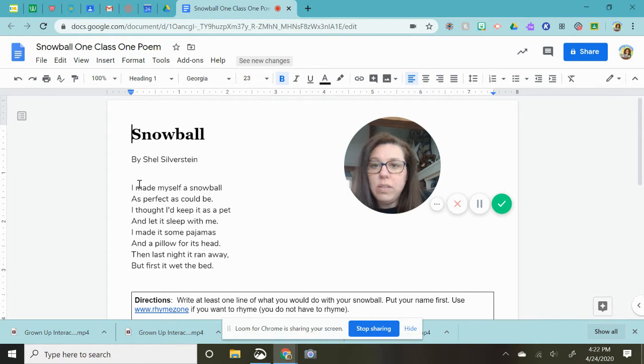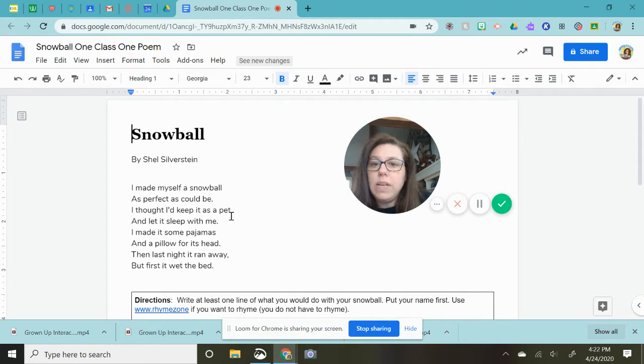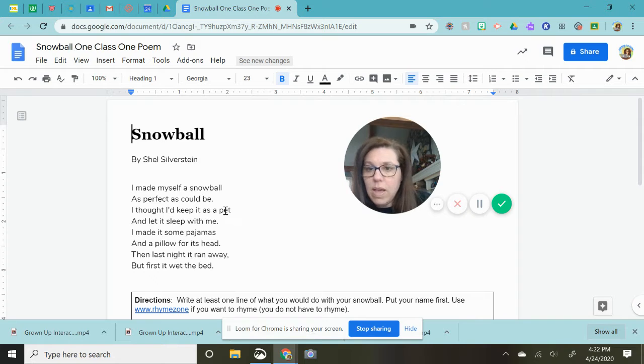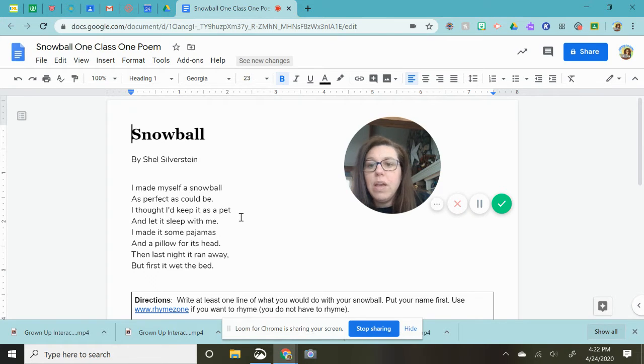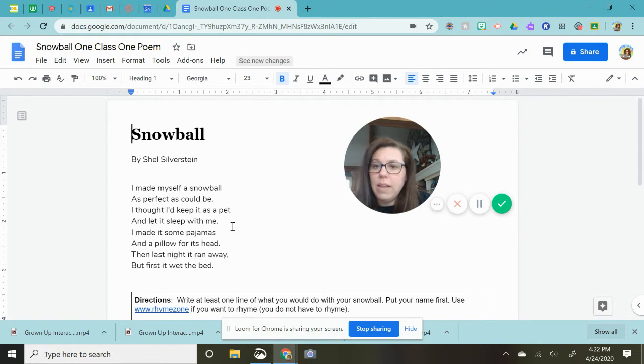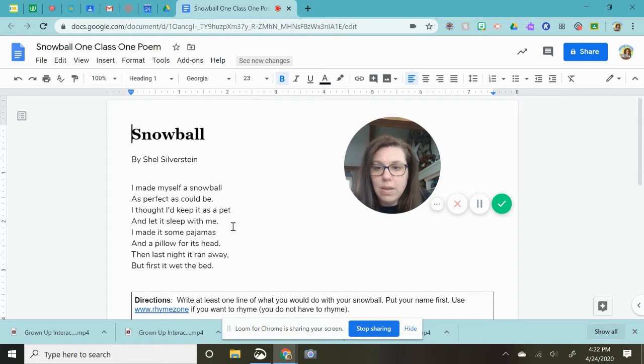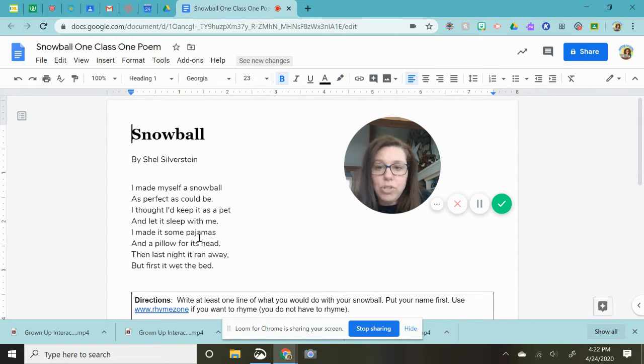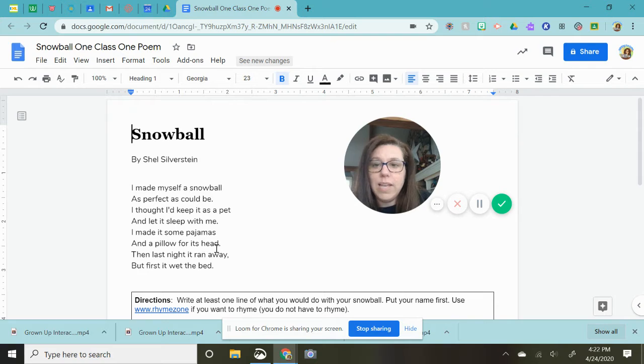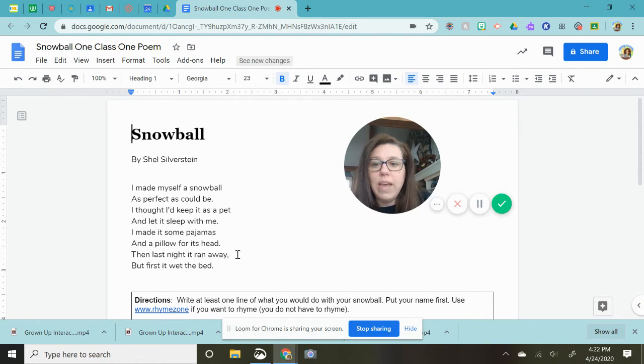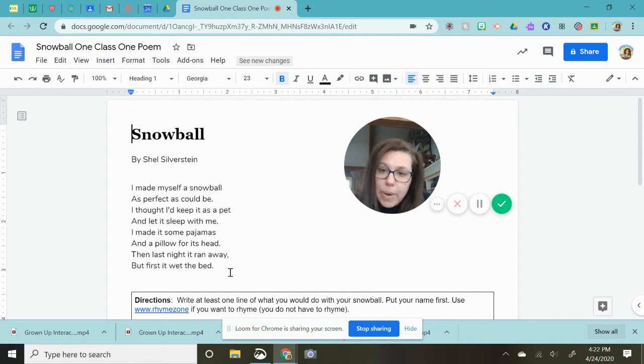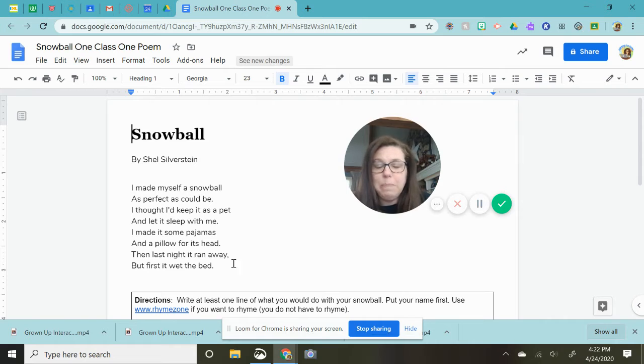Snowball by Shel Silverstein. I made myself a snowball as perfect as could be. I thought I'd keep it as a pet and let it sleep with me. I made it some pajamas and a pillow for its head. Then last night it ran away but first it wet the bed.